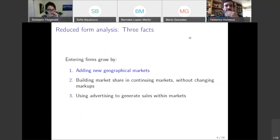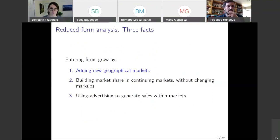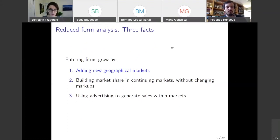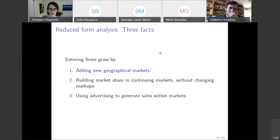The paper has two parts: a reduced-form analysis where we document a set of facts, and then a model where we use the model as a lens through which to view the facts. The three facts we document are: first, entering firms grow by adding new geographical markets; second, they build market share without changing markups; and third, they use advertising to generate sales within markets.